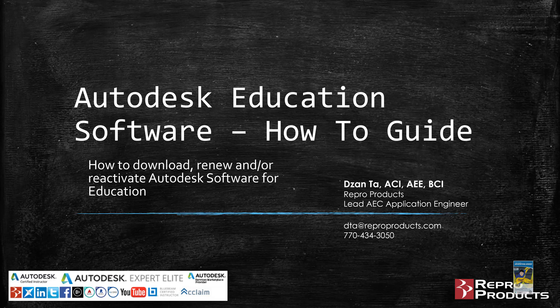Welcome everyone, this is On with Repro Products. Today's video is on Autodesk education software and a quick how-to guide on how to take care of a few things.